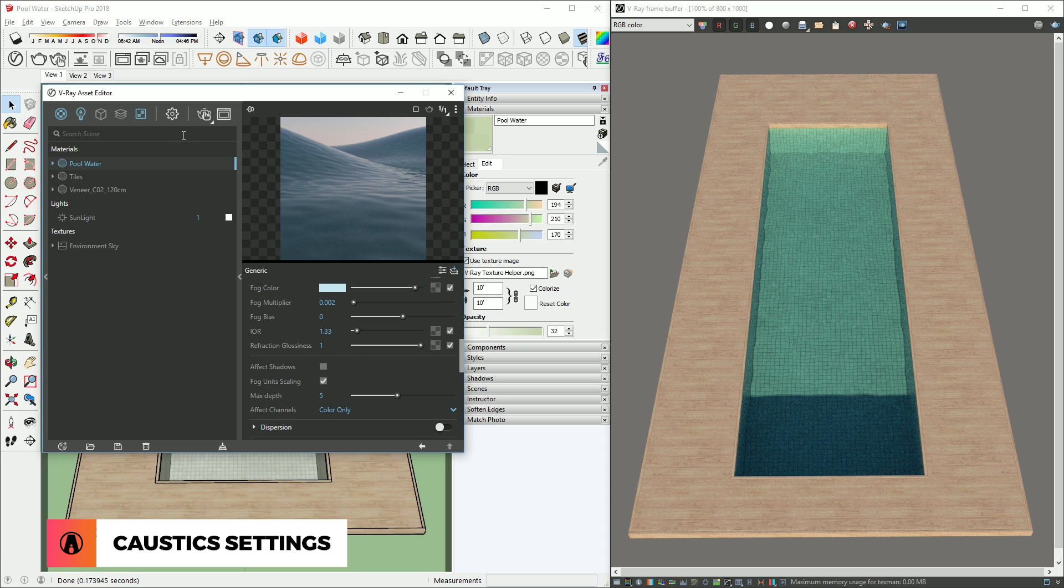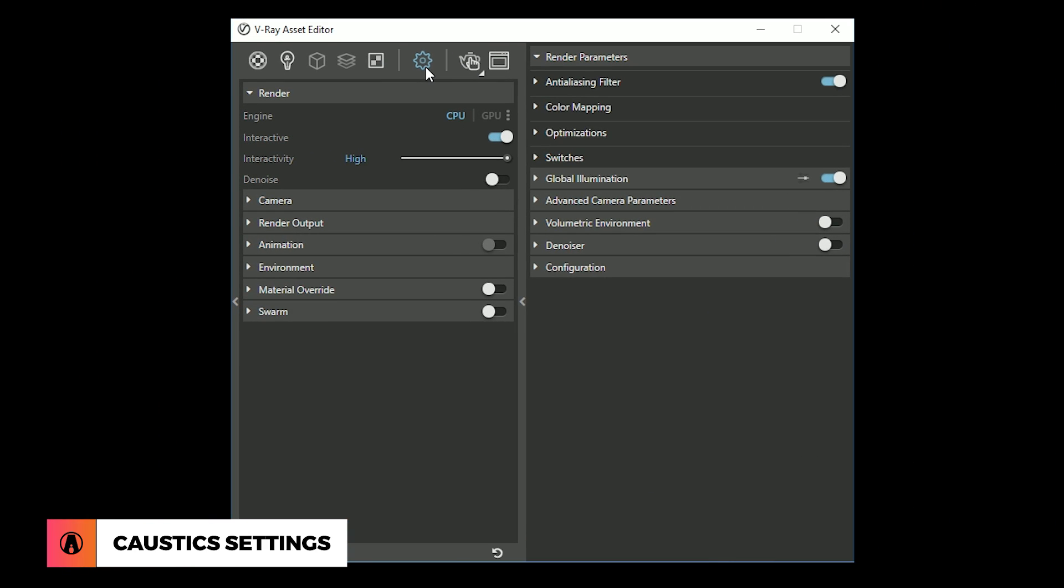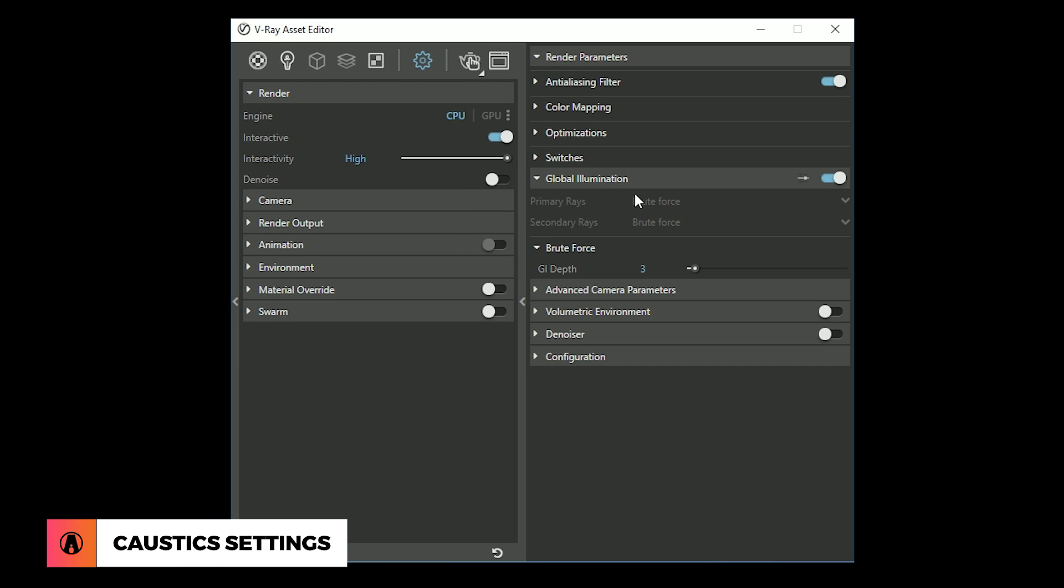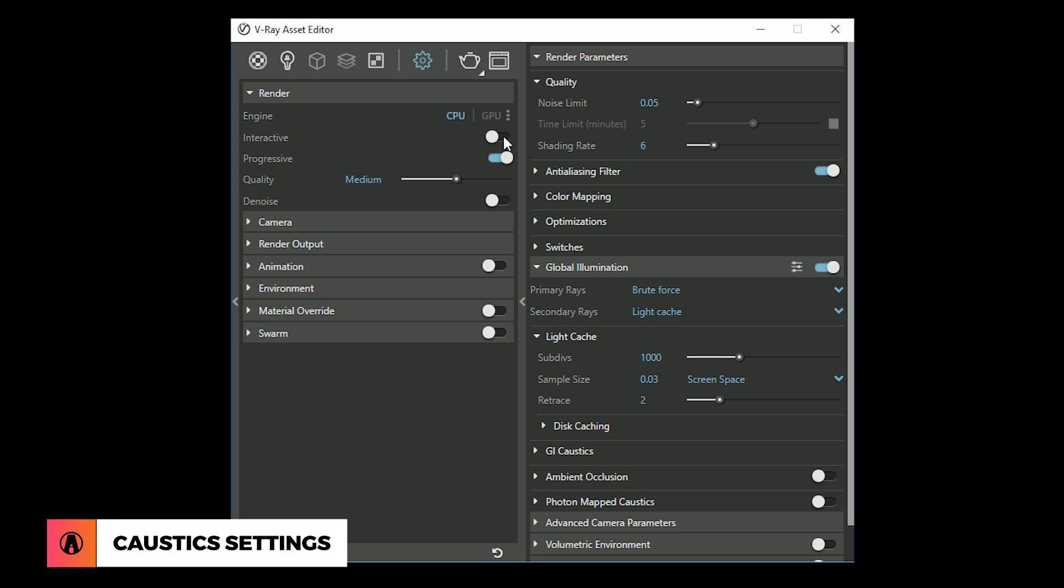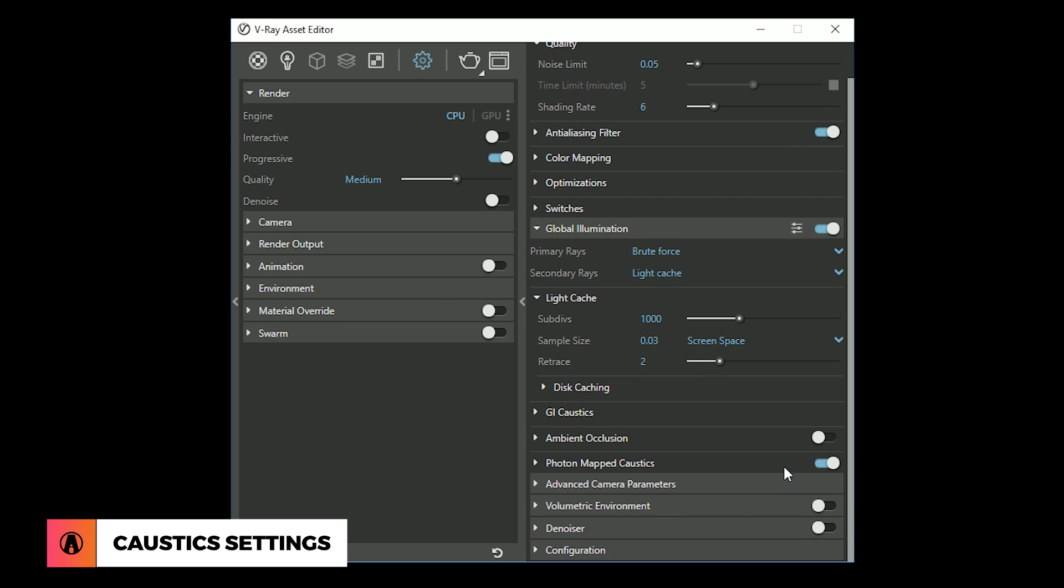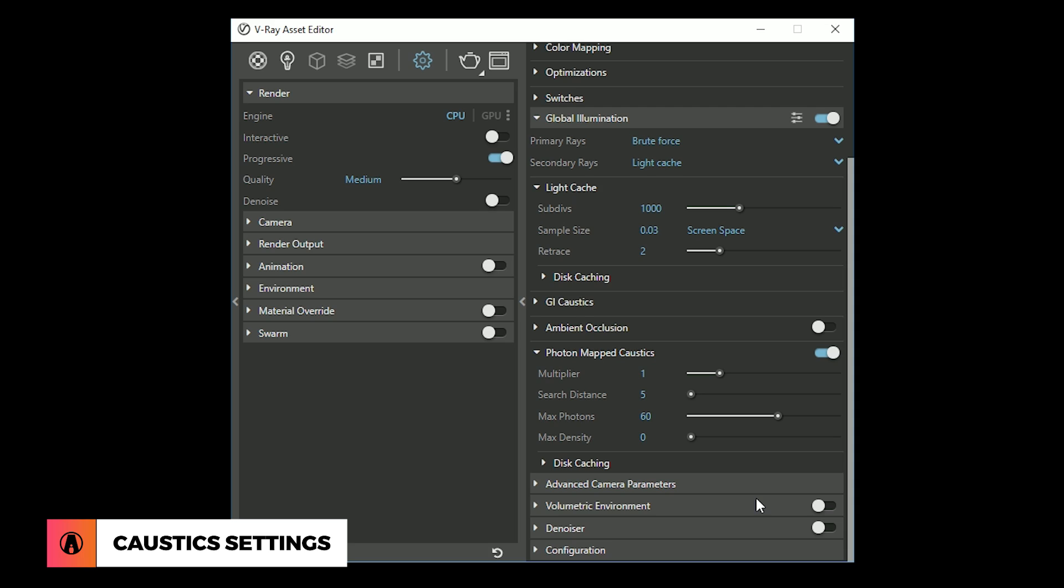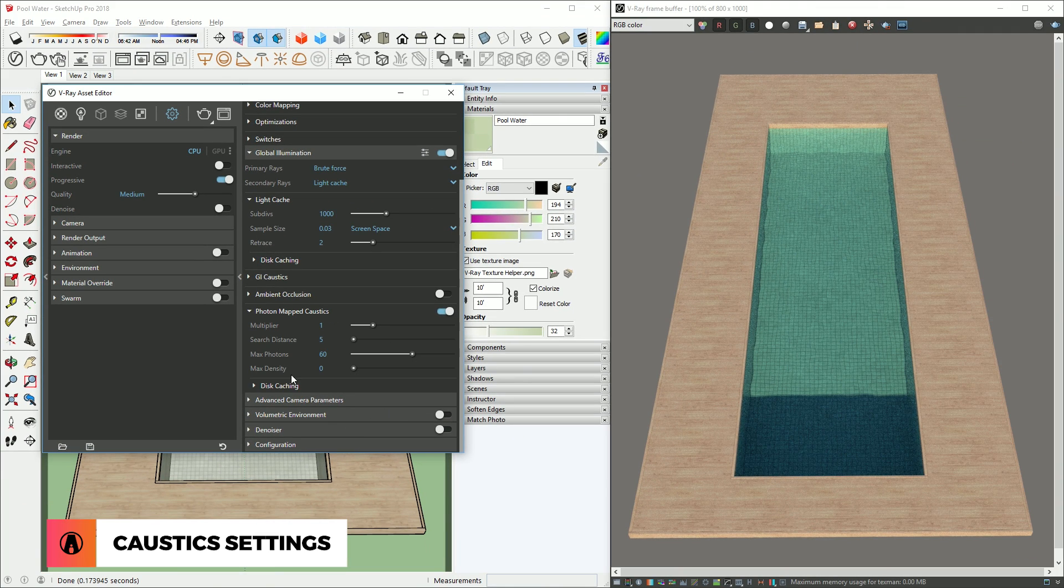Now let's go to the settings tab. Expand the global illumination rollout, and click here to open up the advanced settings. The caustic will only work when the interactive mode is off, so we need to turn it off here. Now we can see the option for photon map caustics. Turn that on, and there are more settings here that you can use as well, but I'm going to leave it as it is and do a test render.